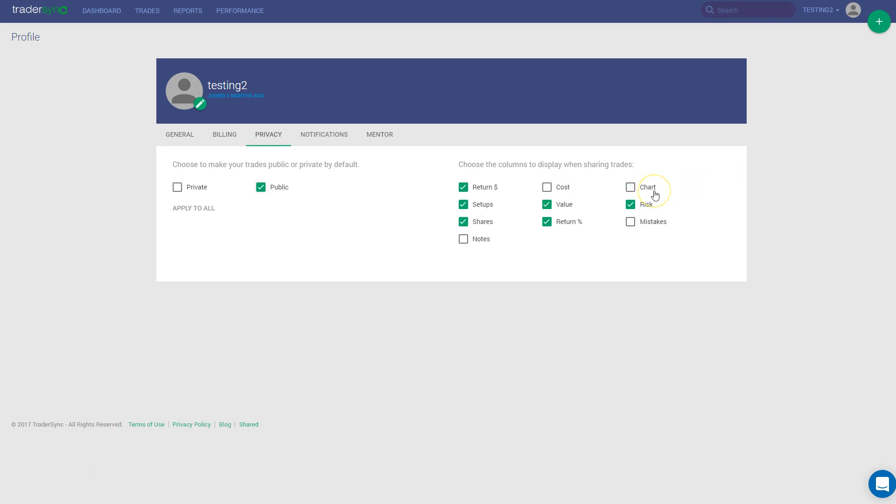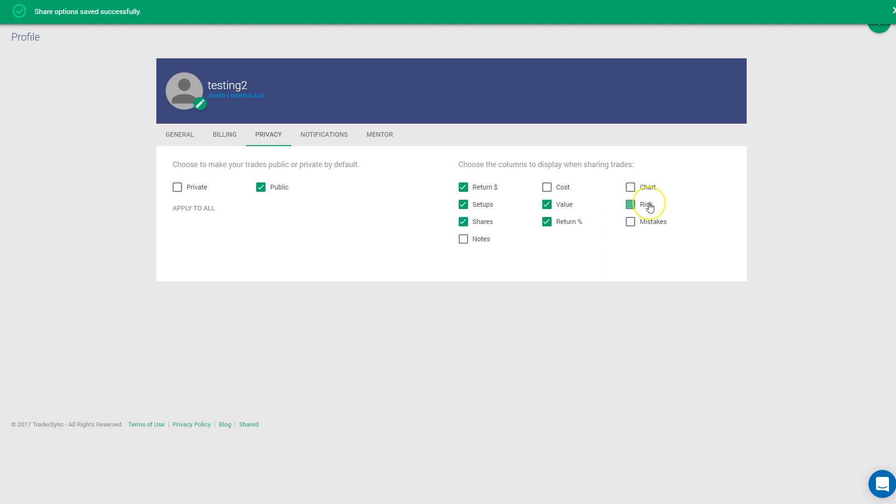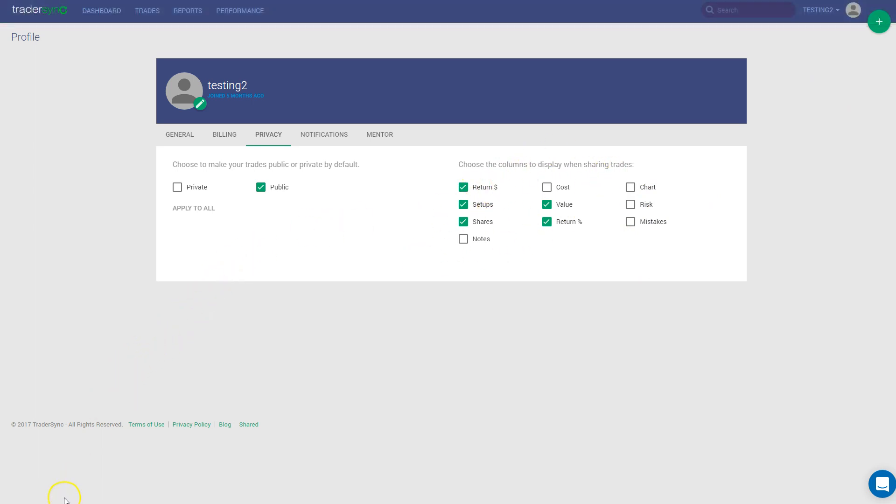For example, you don't want to share the chart information or your risk. Just unclick that and the people will not be able to view that information. So that's how you can share trades with your friends, mentors or anyone. Let us know if you have any questions.